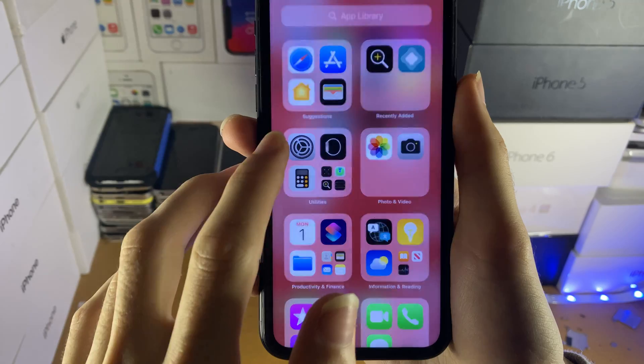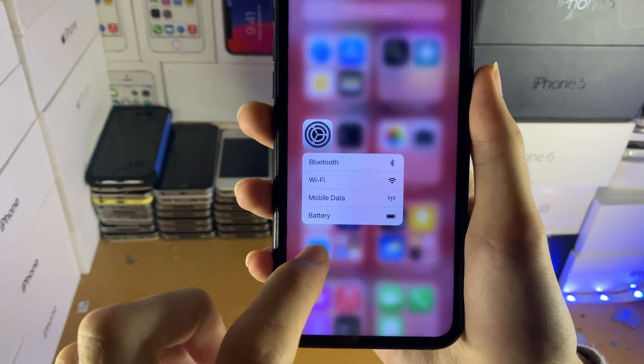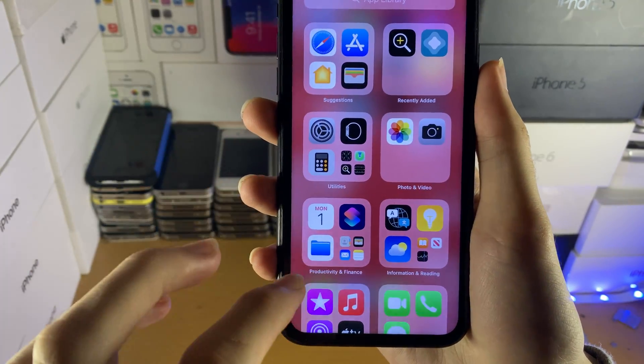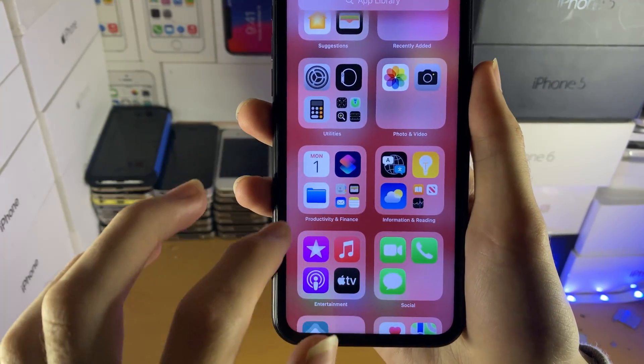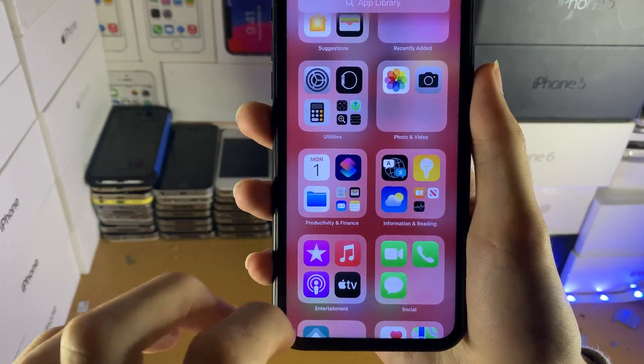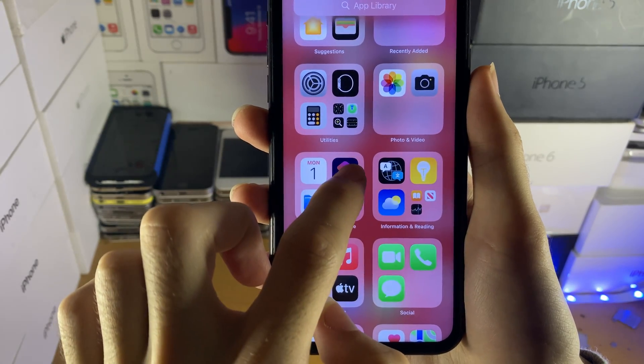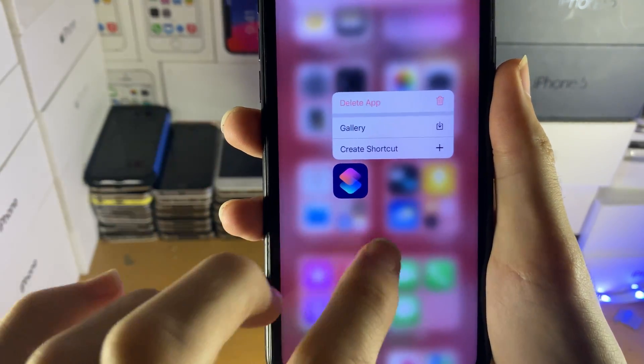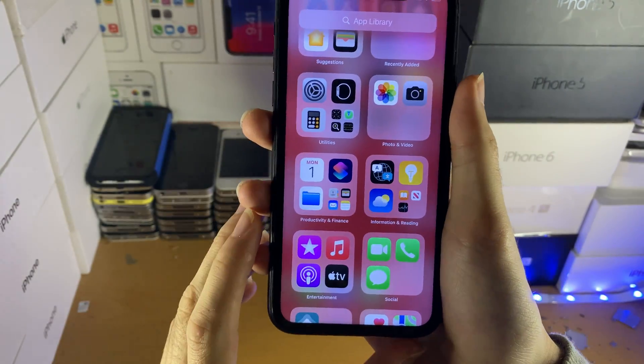You can also long press on these apps to access the 3D touch options. For some applications you can also delete them. For example, if I long press on Shortcuts, it will give you the option to delete the application.